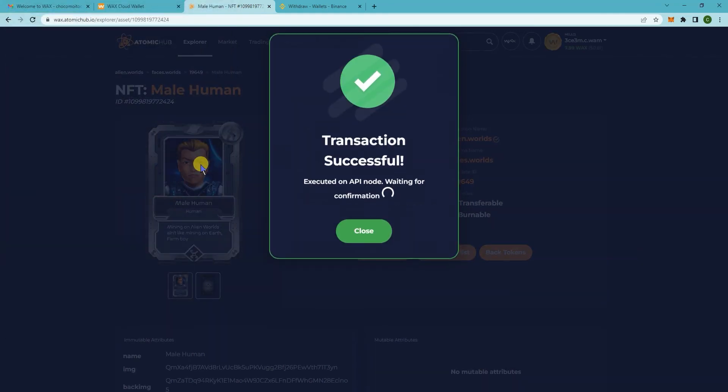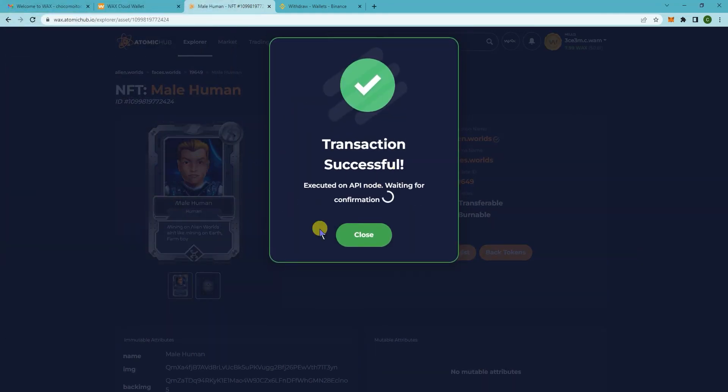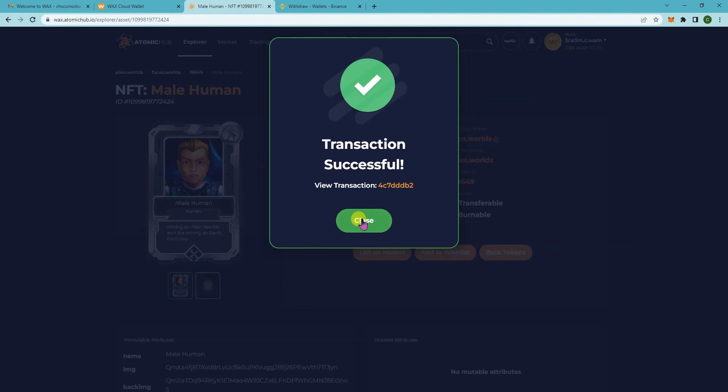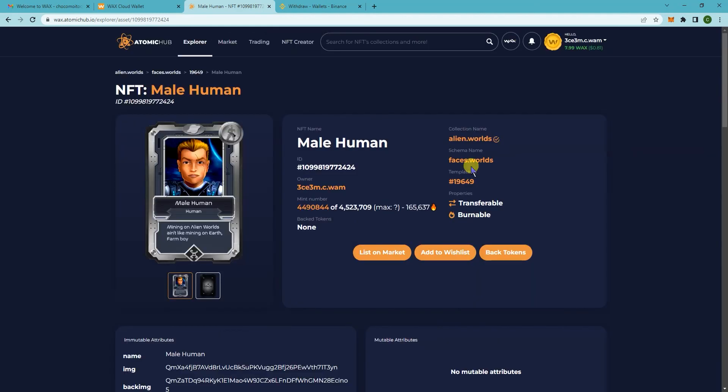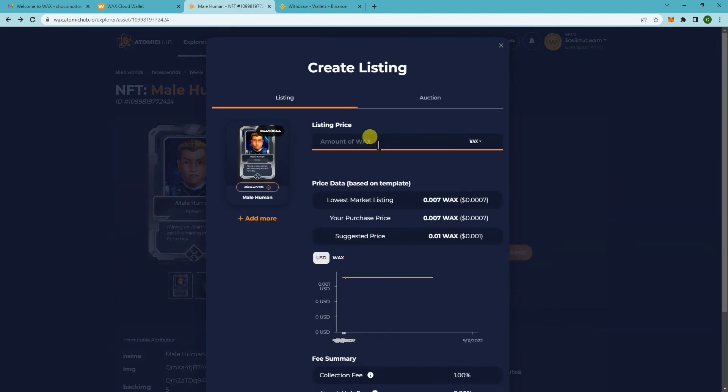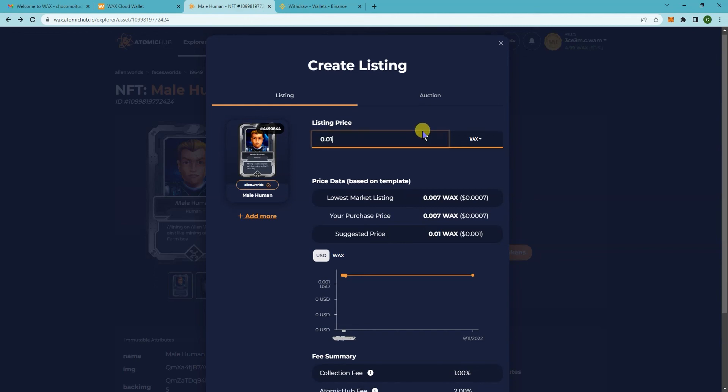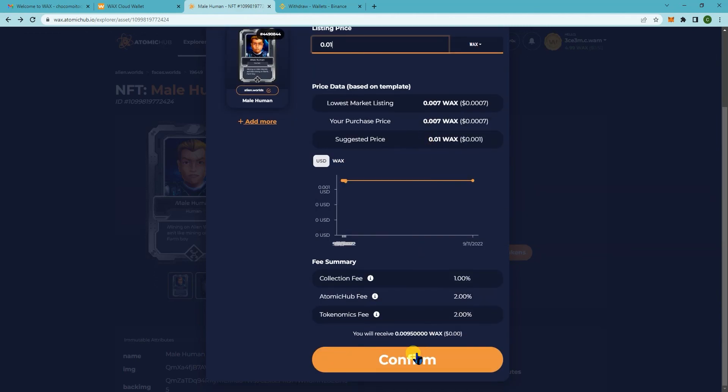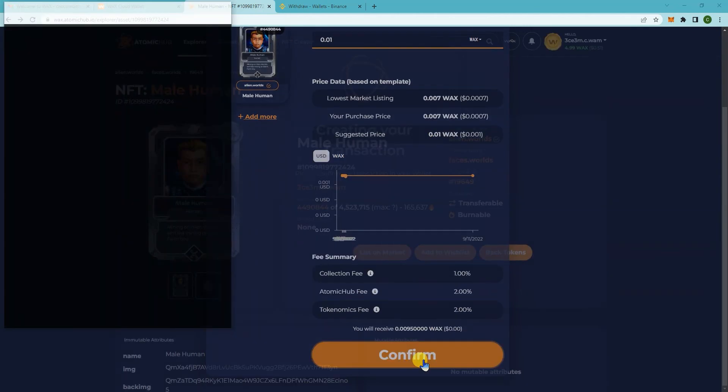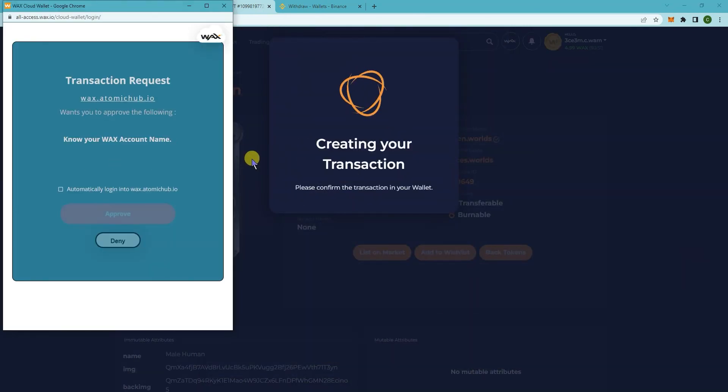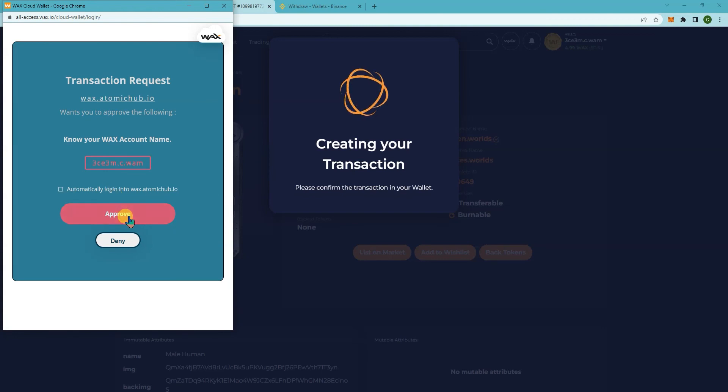There you go, now your transaction went through and then now you want to actually list it on market again. So this is the amount that we want. Click on confirm, click on approve.